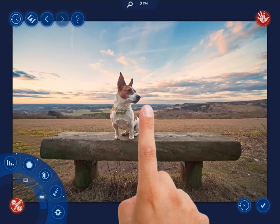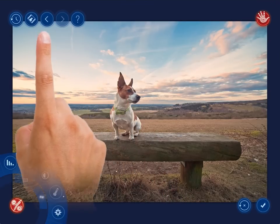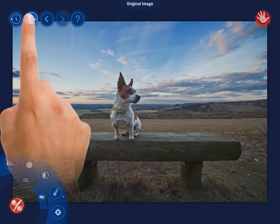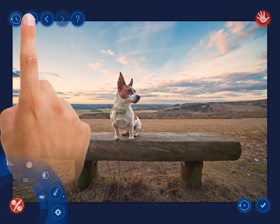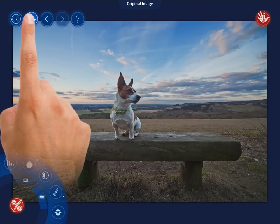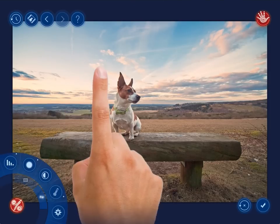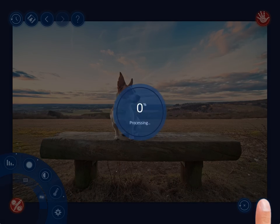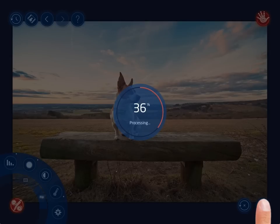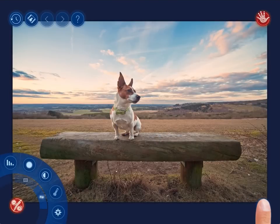When you are done with your photo, tap and hold the show original button found at the top of the screen to view the original you started with. If you are satisfied with the results you've just obtained, tap the apply button in the bottom right corner of the screen to apply the changes made.